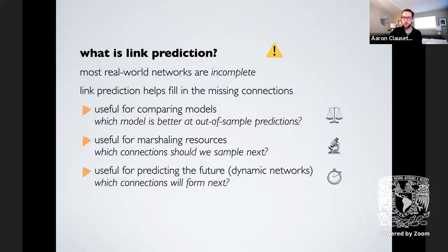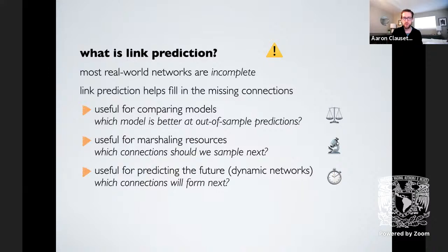Link prediction is a technique for trying to do that — it allows you to fill in the missing connections in incomplete networks. You can even compare models using link prediction by asking which of model A or model B is better at making out-of-sample predictions. A model that better summarizes the underlying structure of a system will also be better at predicting missing links. Link prediction is also useful for marshaling scarce resources, such as directing which biological experiments to run, and for predicting future interactions in dynamic networks.